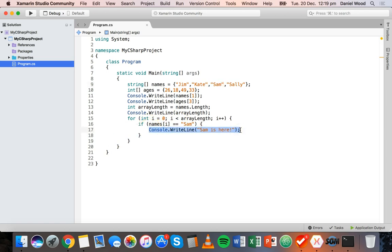So that's basically how to create arrays in C-sharp, how to access individual elements in an array, and how to use a for loop to go through the elements in an array. Thanks for watching.